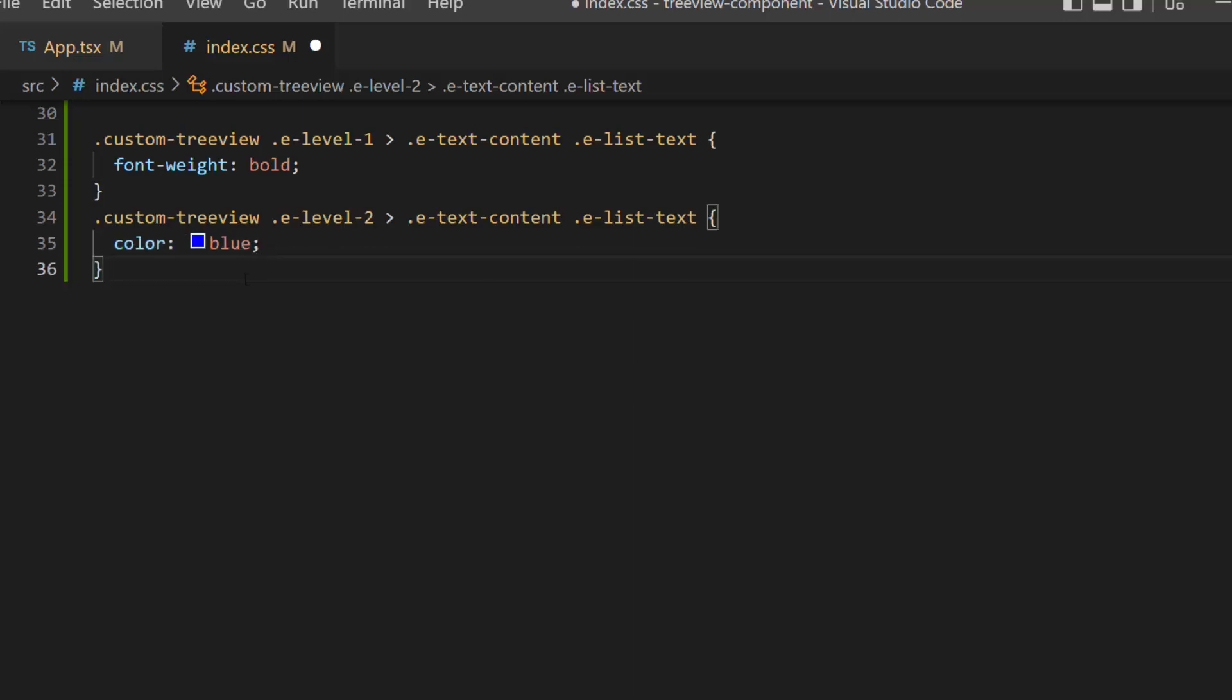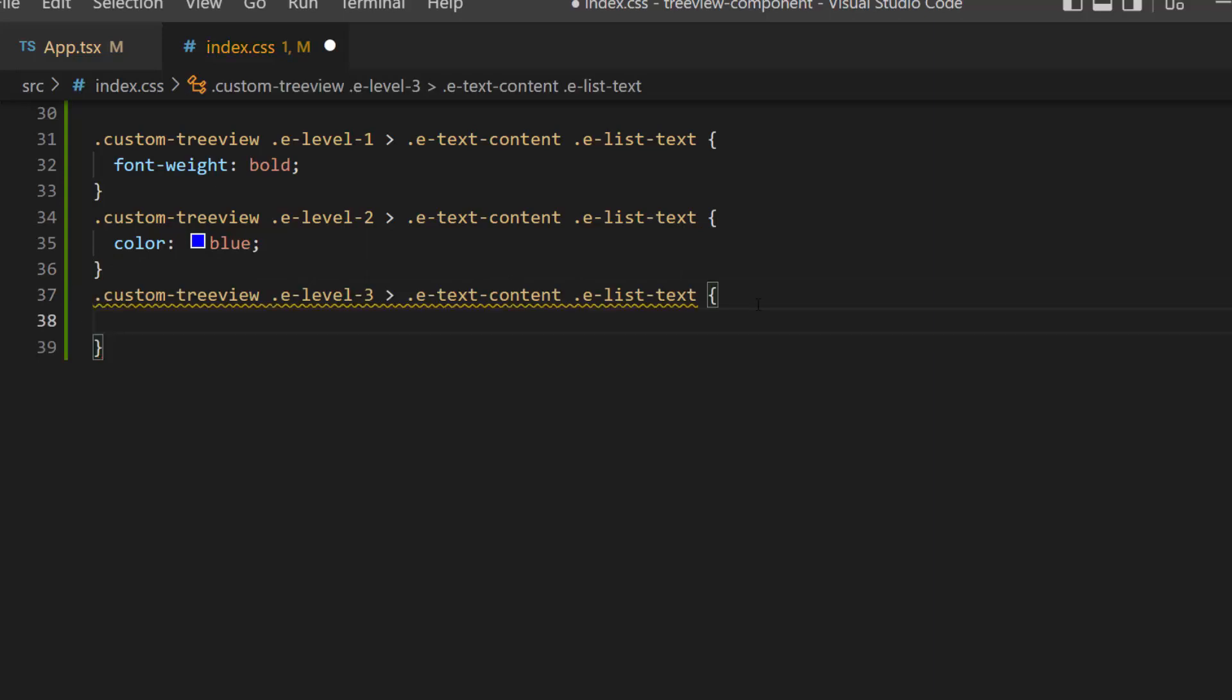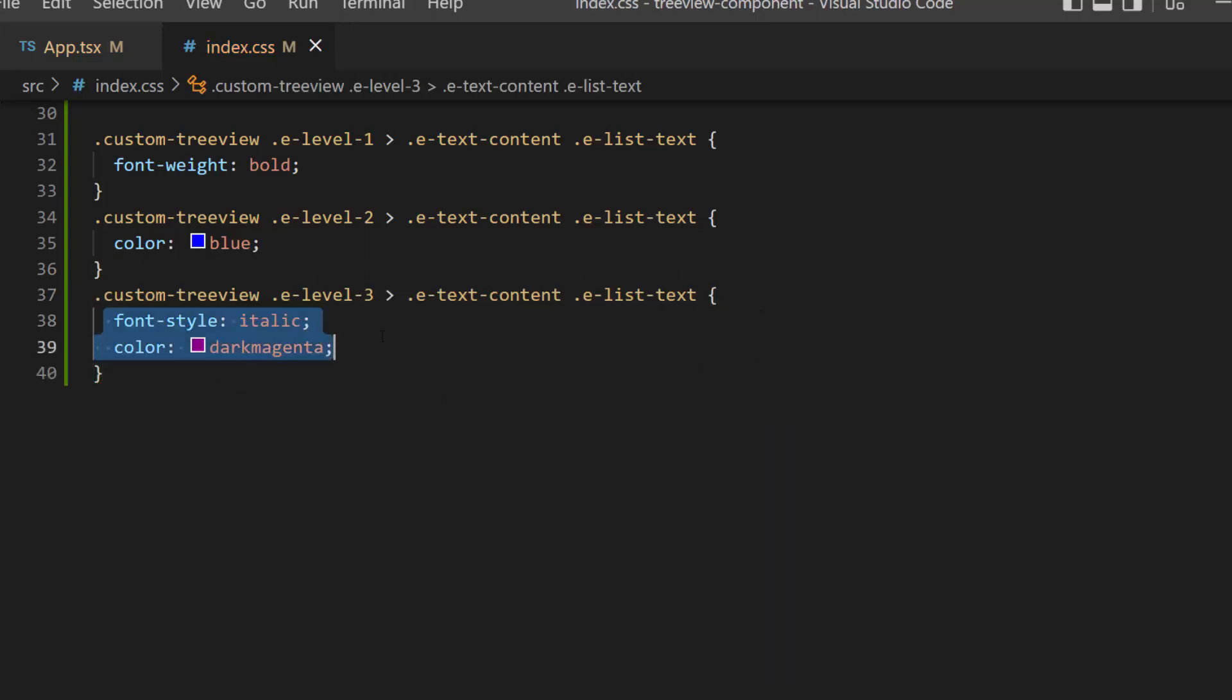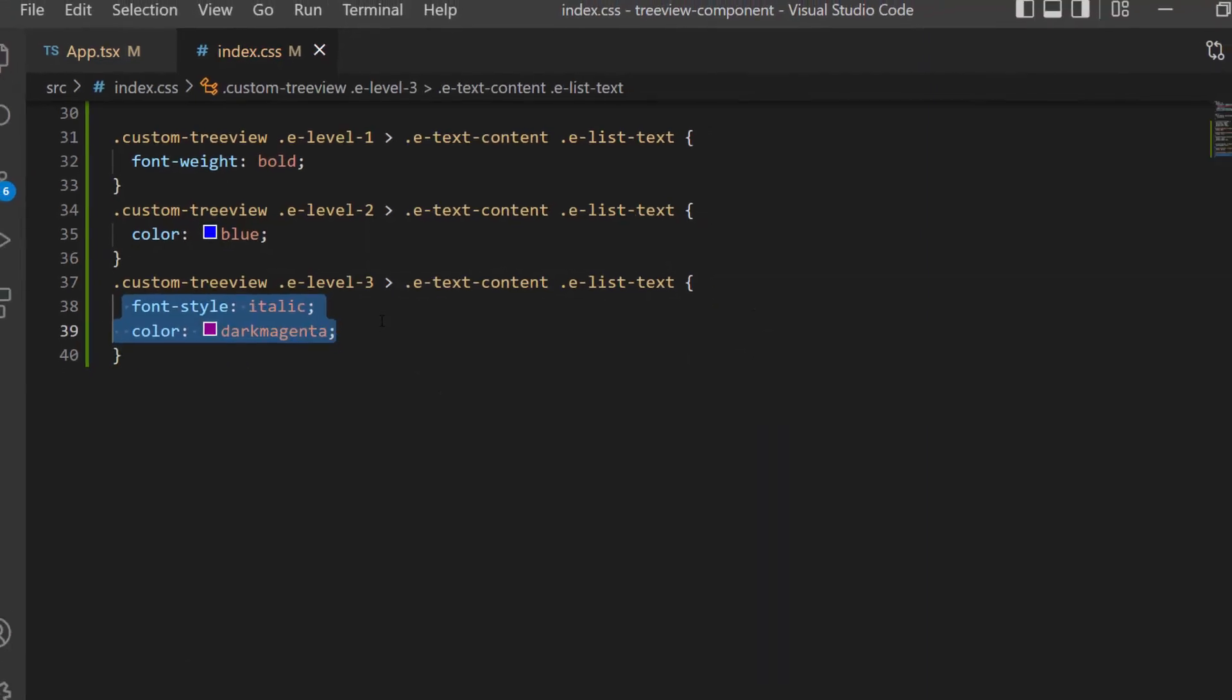For the leaf nodes, I plan to show them in a different font color and in italics. So, I define the font style and color attributes with appropriate values.